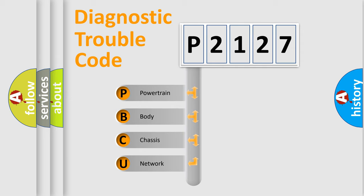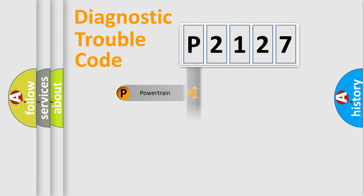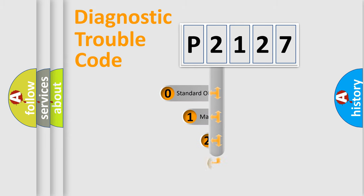We divide the electric system of automobile into four basic units: Powertrain, Body, Chassis, and Network. This distribution is defined in the first character code.